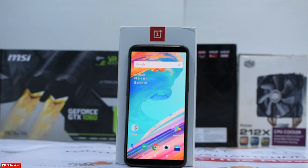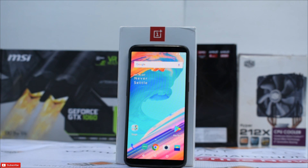Alright guys, so as I mentioned earlier, we're going to look at enabling the Star Wars goodies on your regular OnePlus 5T.